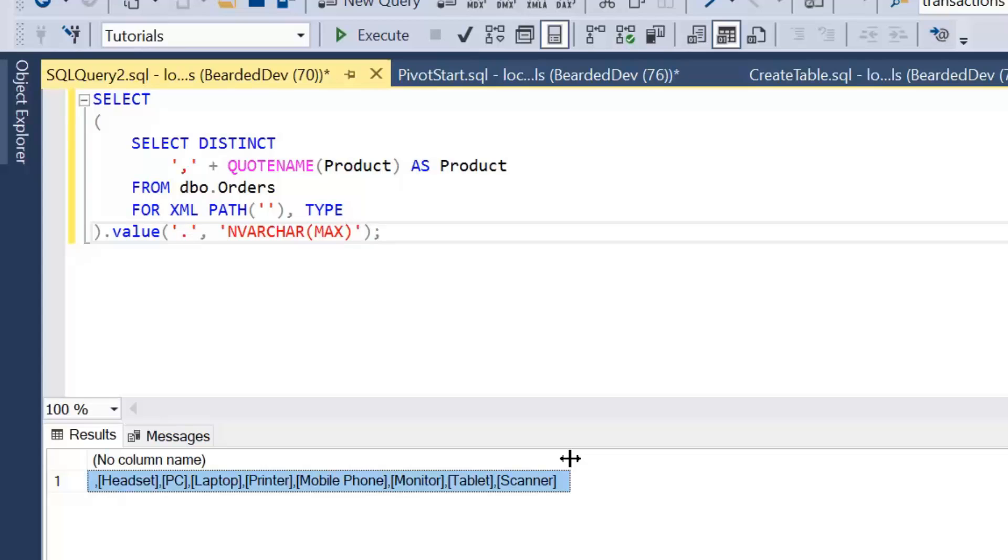Now to finish off the query we've got a problem here of this leading comma. We could use some trimming string functions but for that we'd have to detect the length of this string, we'd have to then get the length minus one and extract that number of right characters. But there is another function that we could use called STUFF.